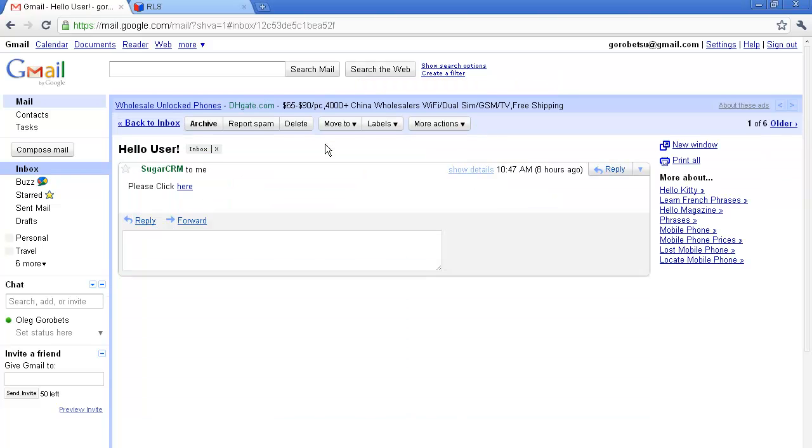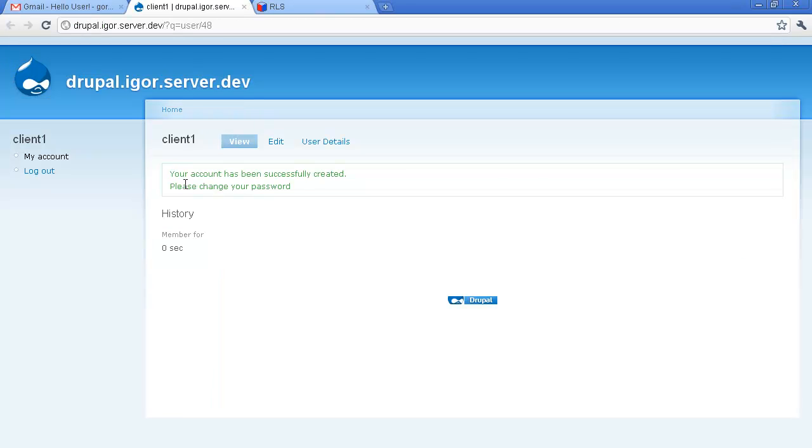It says please click here, as simple as it sounds, but this email is fully adjustable. We proceed with the link and we get to our customer portal users page.